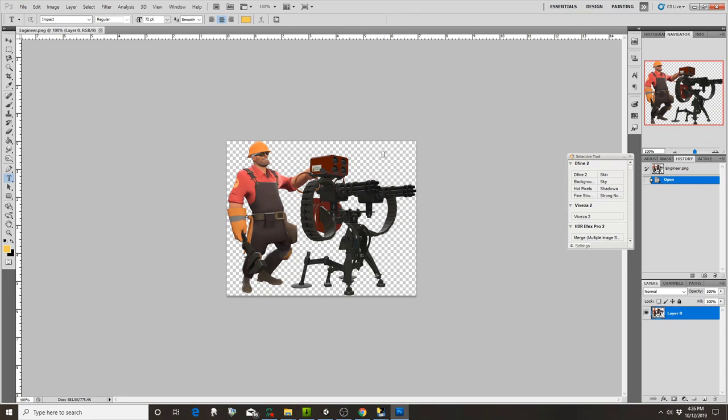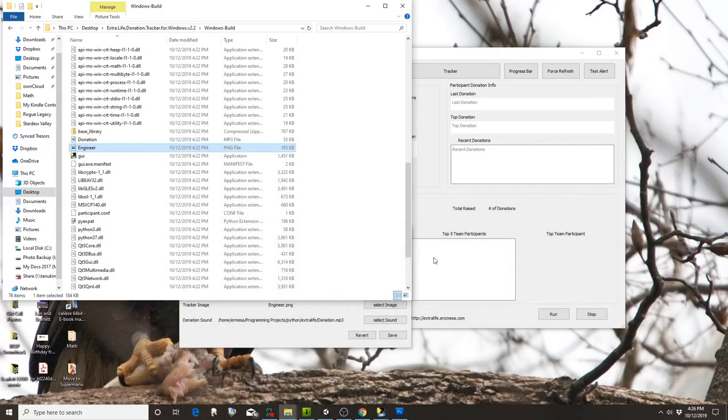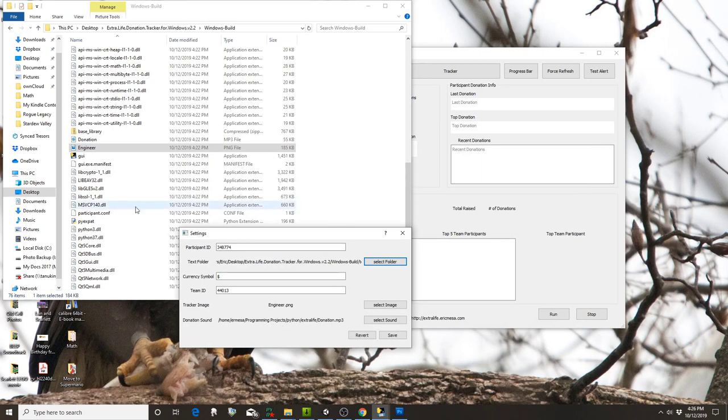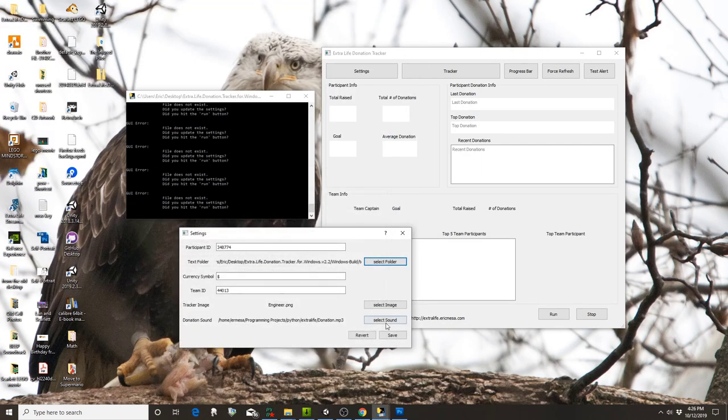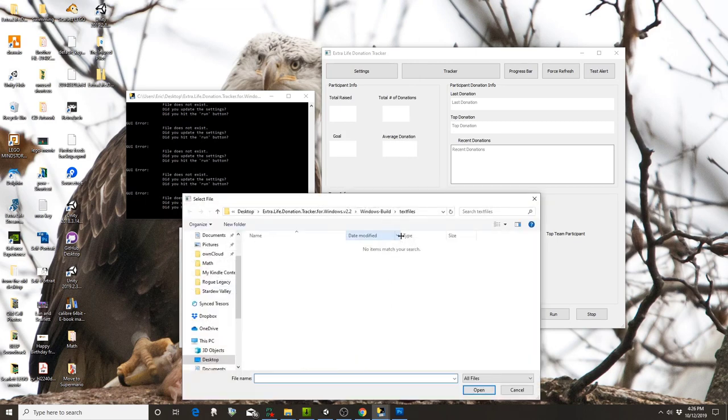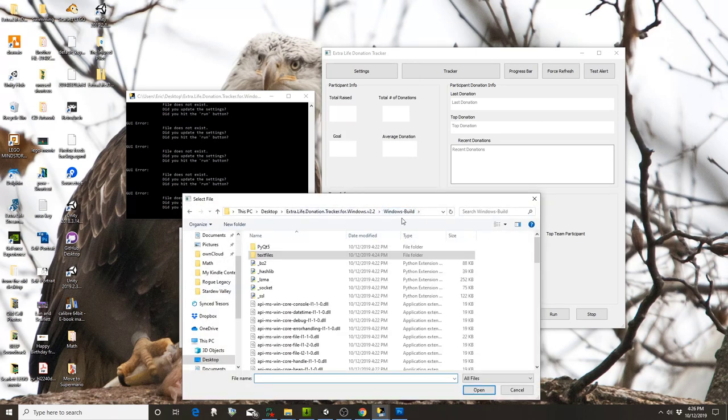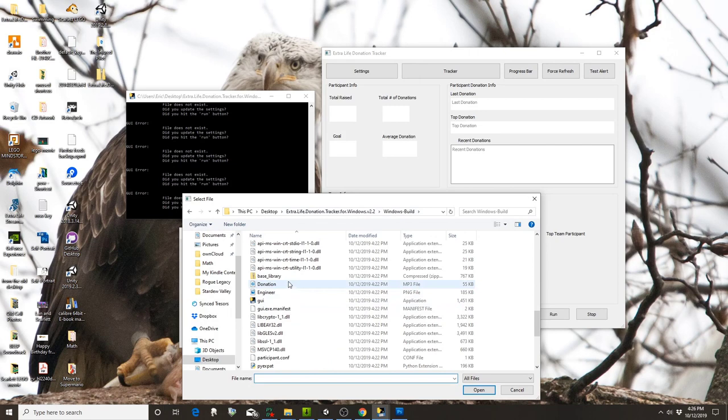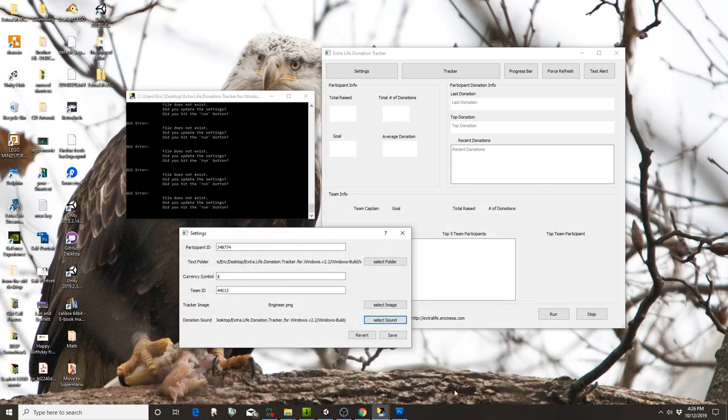That's going to allow it to show up over whatever game you're playing. You can change that picture if you want. This donation sound does need to be changed. I've included one—my daughter saying that you have a donation. You have to select it, so go into your Windows build and it's right there.